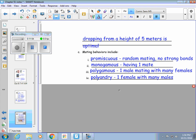And polyandry is when one female mates with many males. There are some duck varieties that do this. In the case of polyandry, the female bird would actually be the one that's more decorated, whereas in a polygamy pairing, it's usually the male that's more decorated.